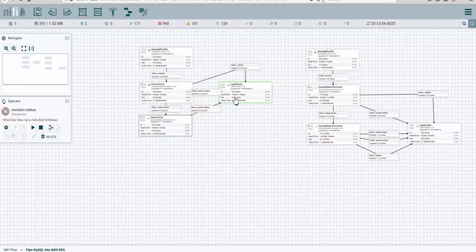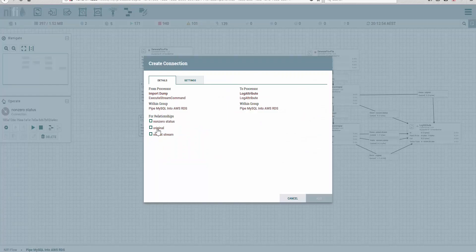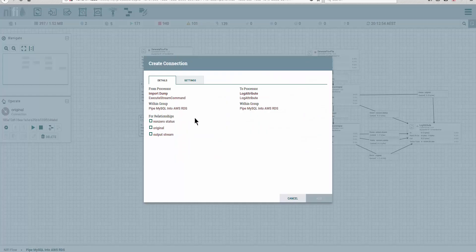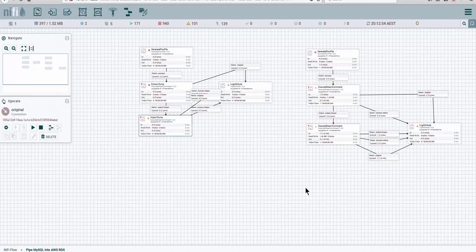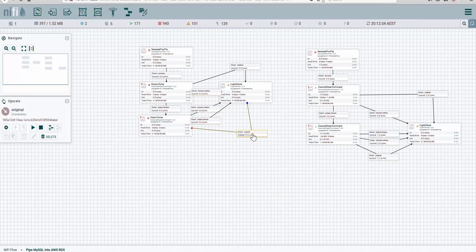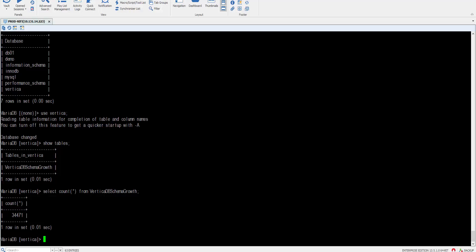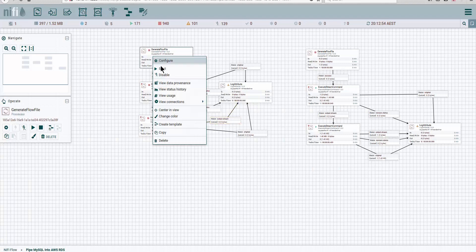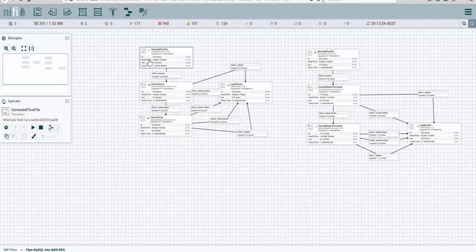And now let's create the relationship non-zero status so we can see what's happening. Actually, original and output stream. If I were to run this right now, the database would fail because keep in mind we already have a database created in our RDS called Vertica. So let's just for the fun of it, let's start it.